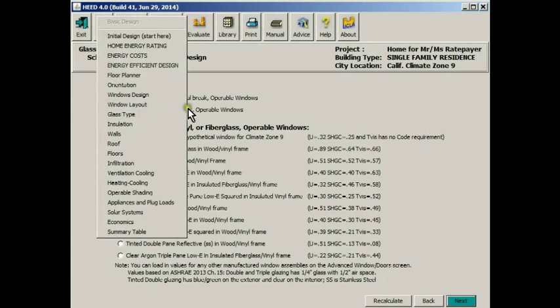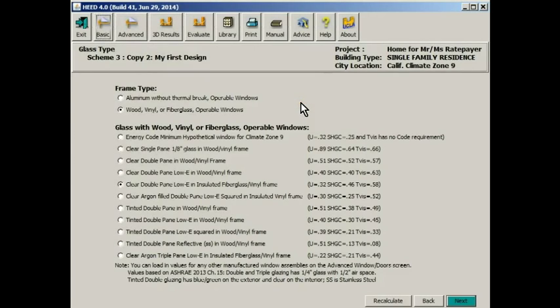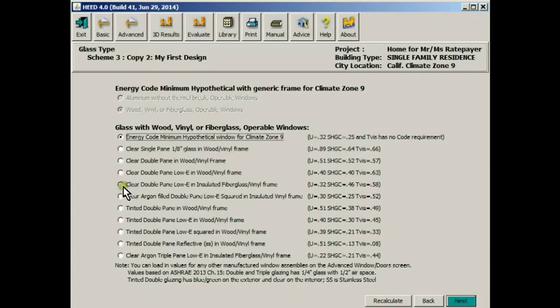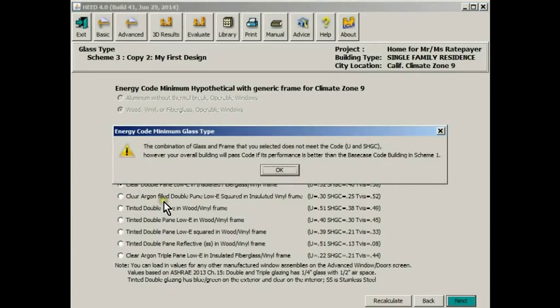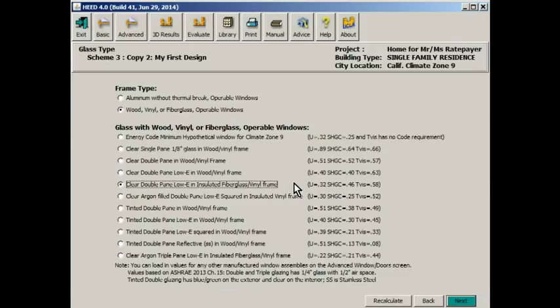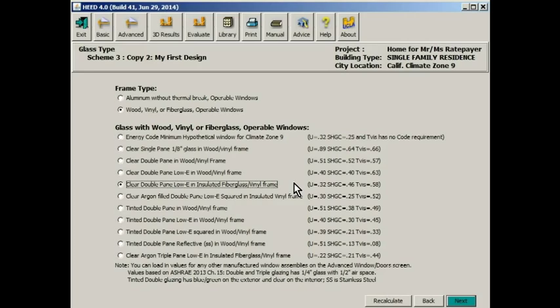So far, we've gone through window layout. This is the glass type screen. And if we had clicked this button, it would give us code compliant windows. These are the default windows that the code requires. You can use different windows if you'd like. In this case, it warns us that this window that we've just now picked is not a code compliant window. But the reality is, no matter what you pick, if your total building uses less energy than a code compliant building, you can use whatever you like.